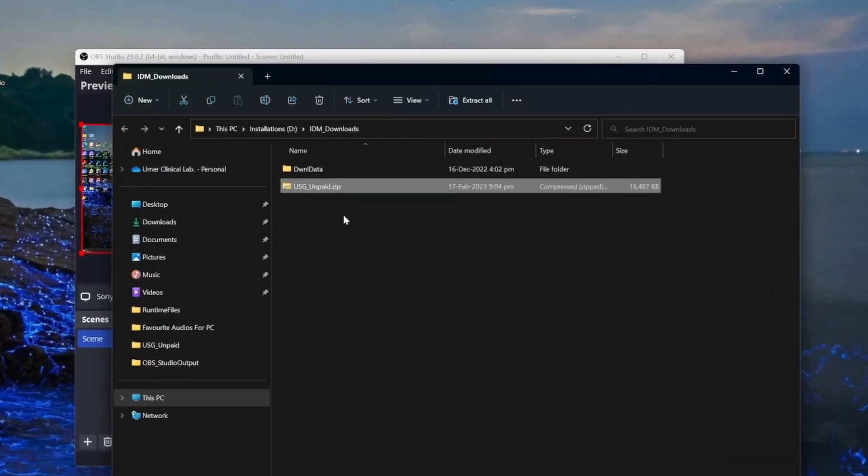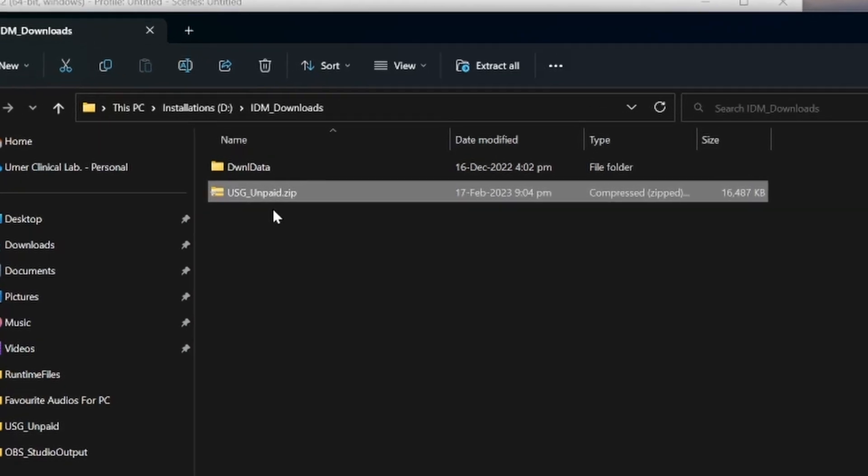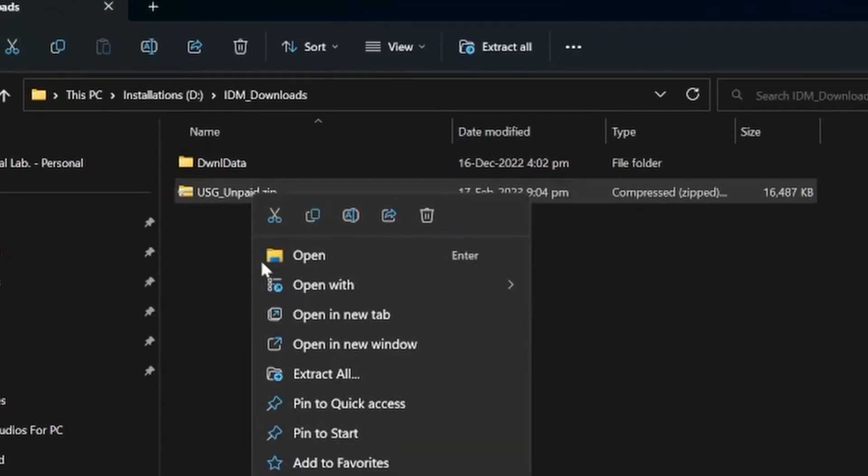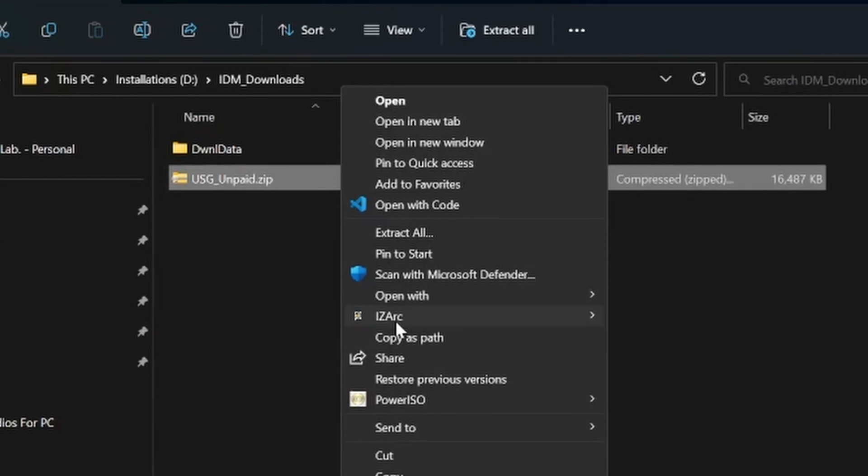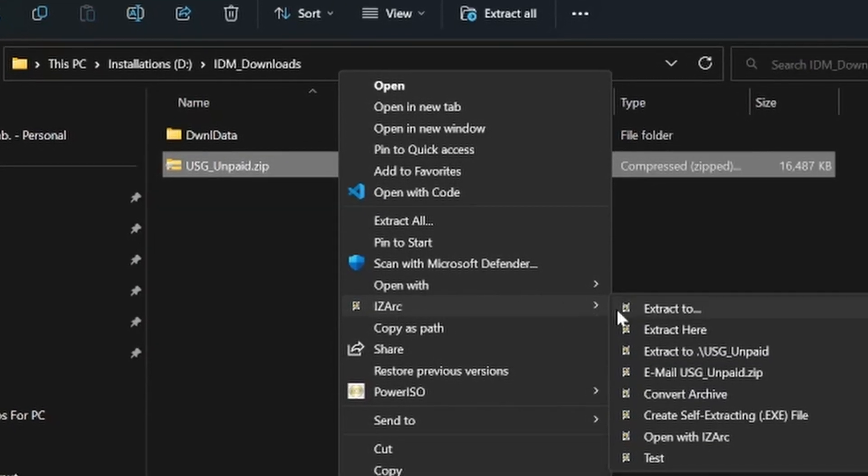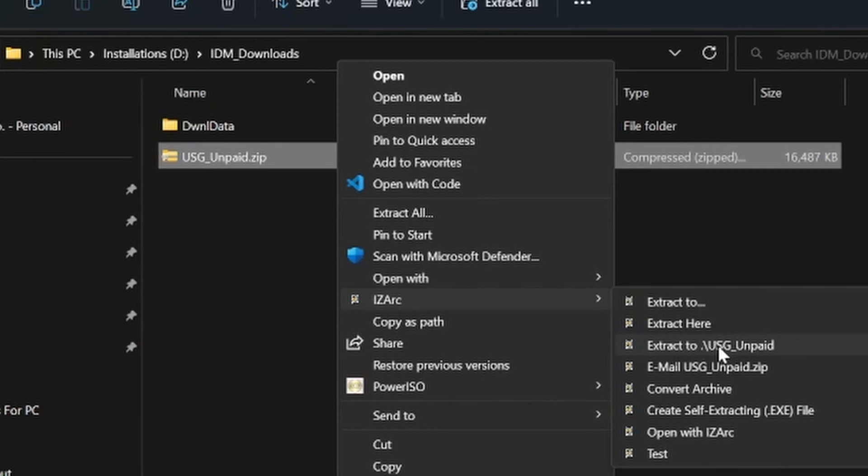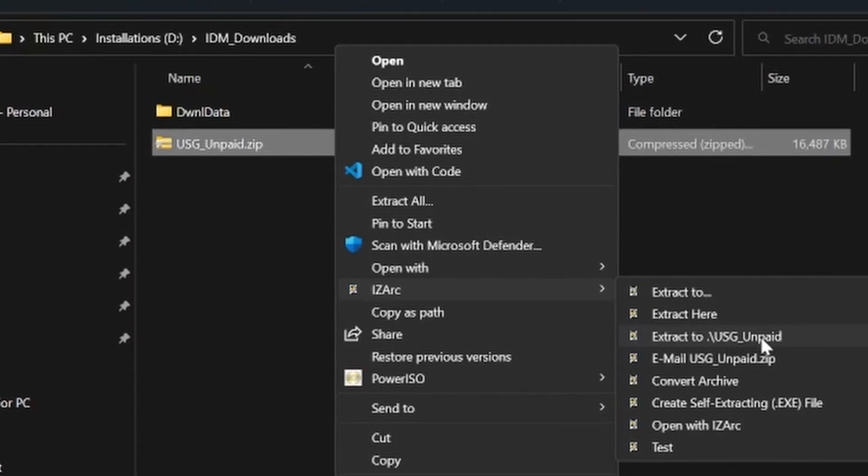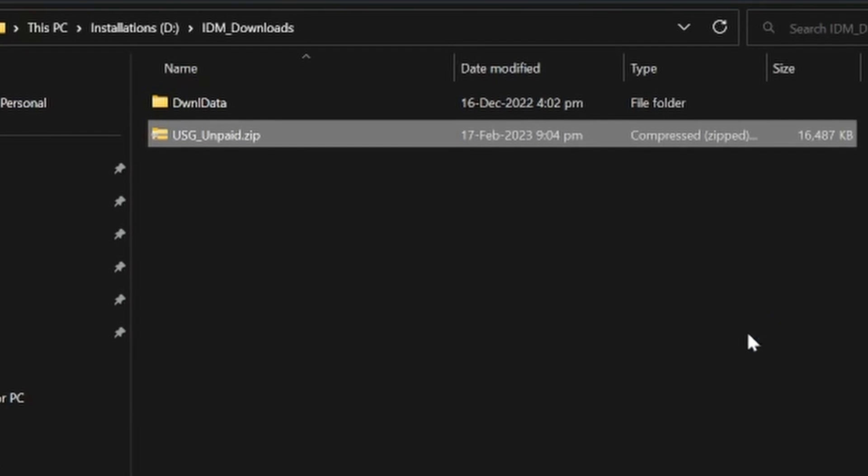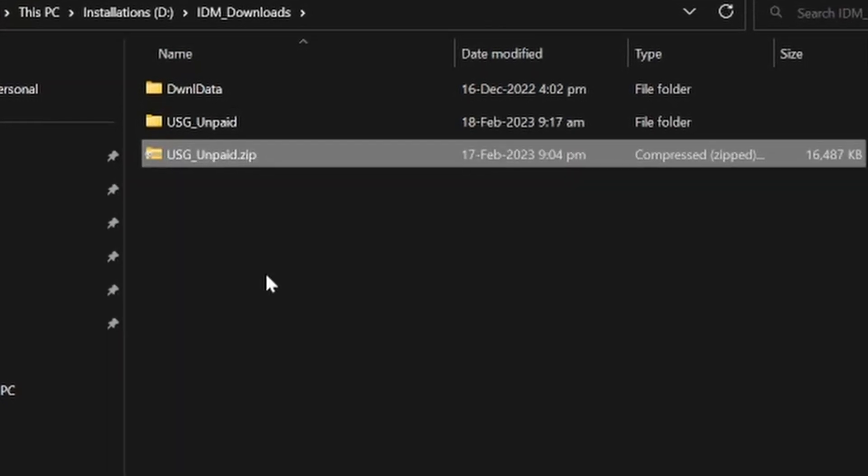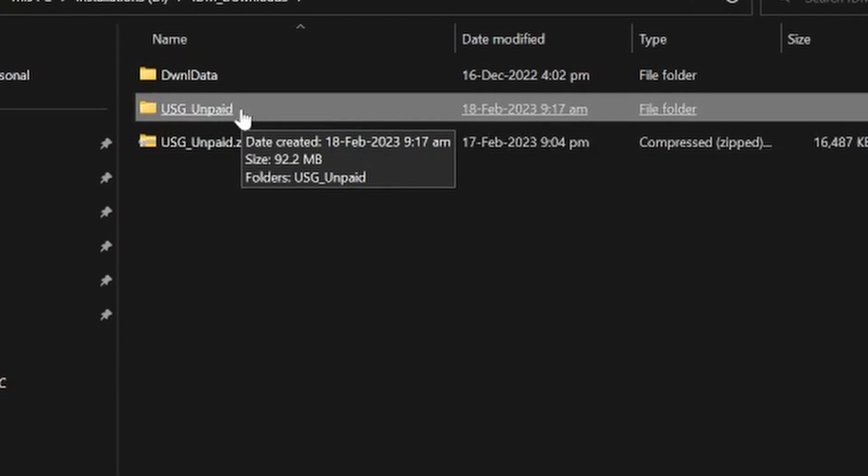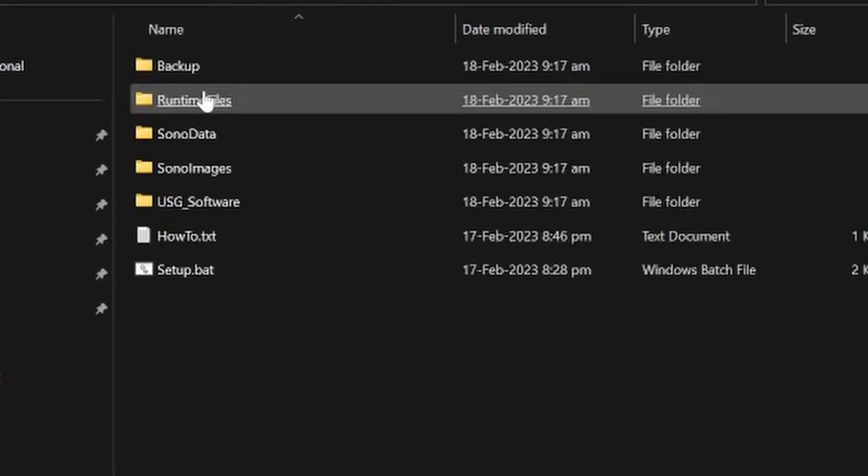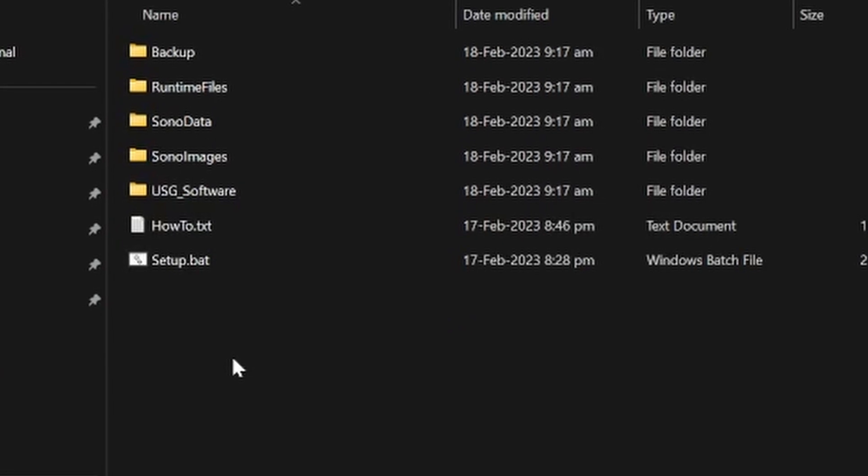Now suppose you have installed IZarc on your computer. Right click on this file and click on IZarc, extract to, this third option: extract to backslash USG unpaid. Click on it and it will unzip this folder. Now open this folder USG unpaid, again open it.